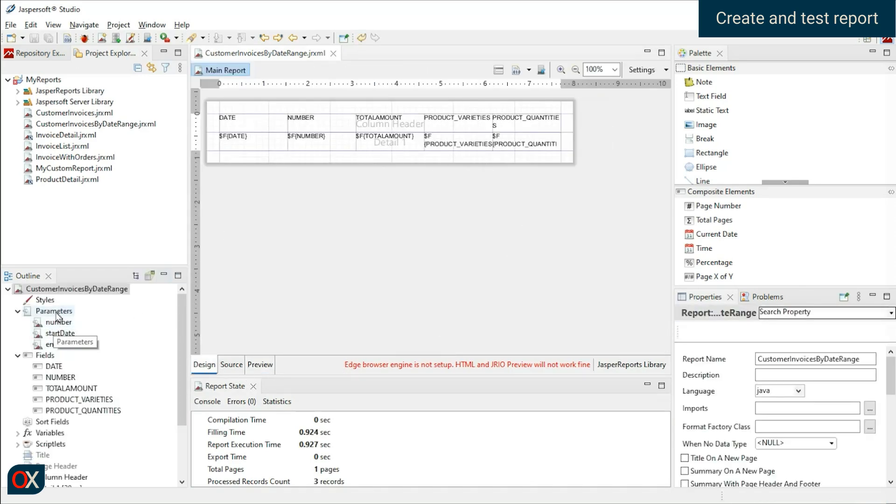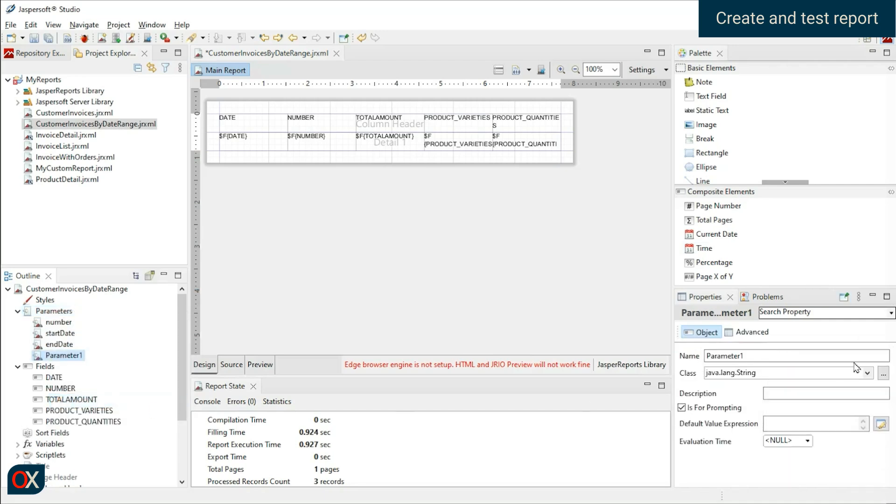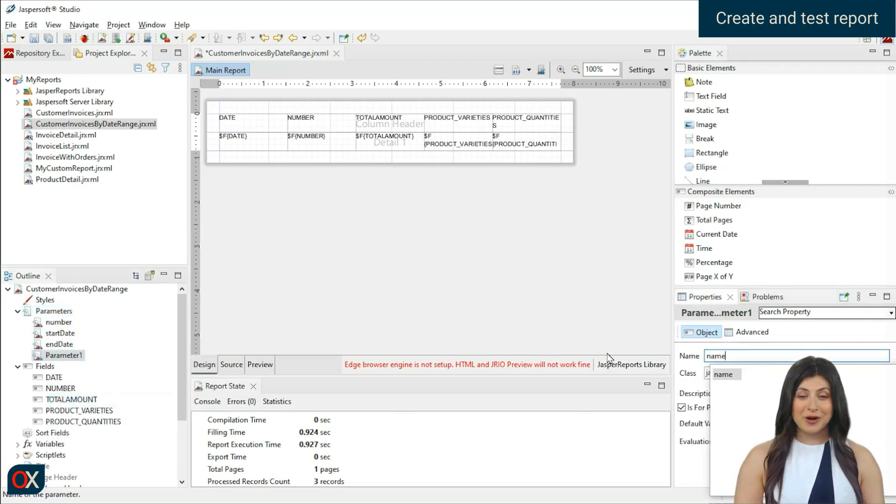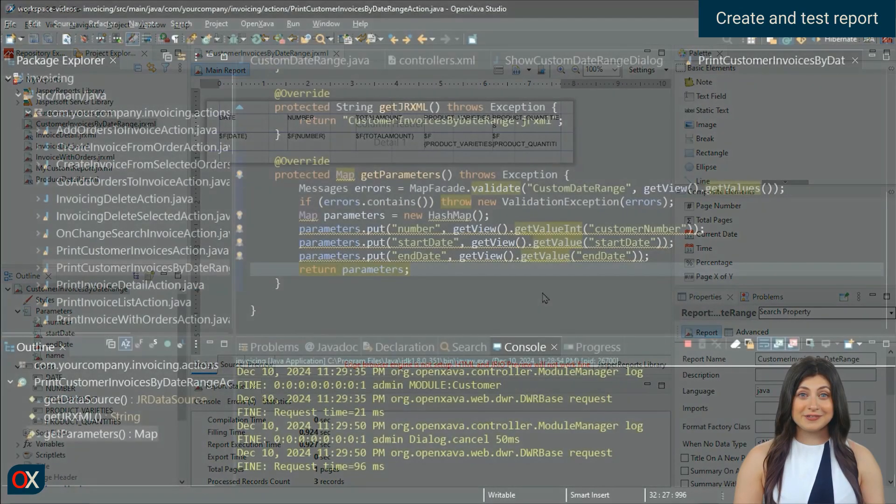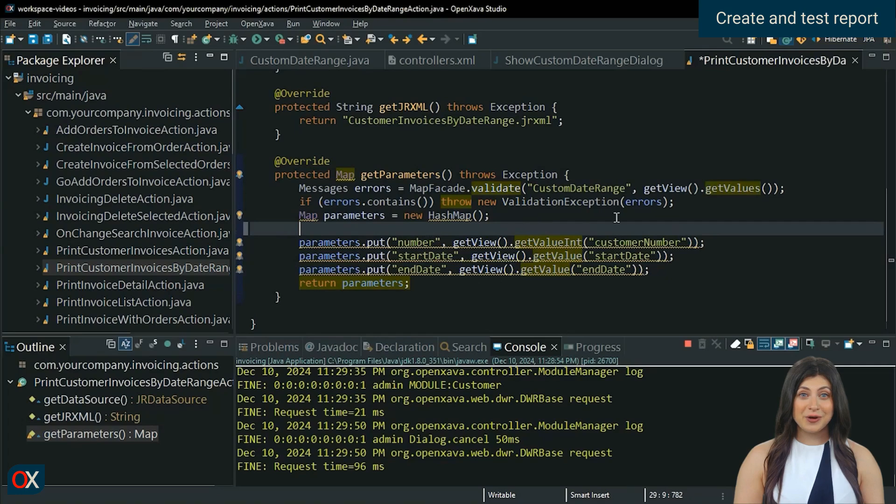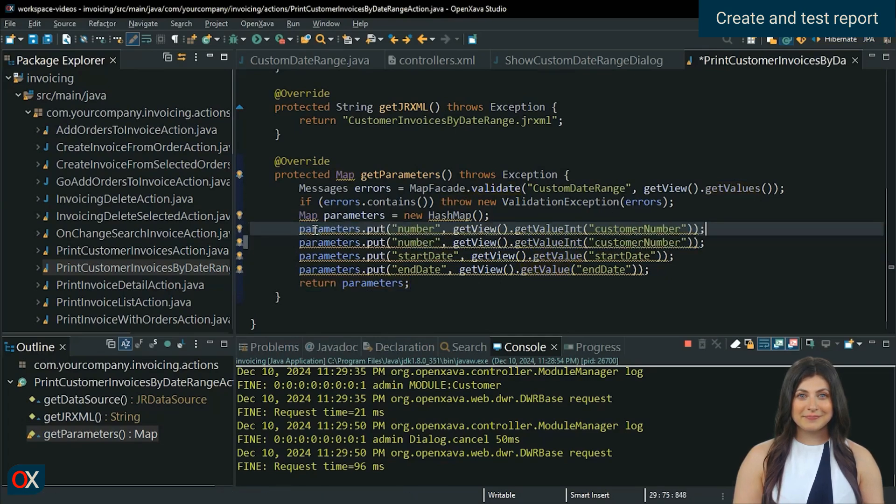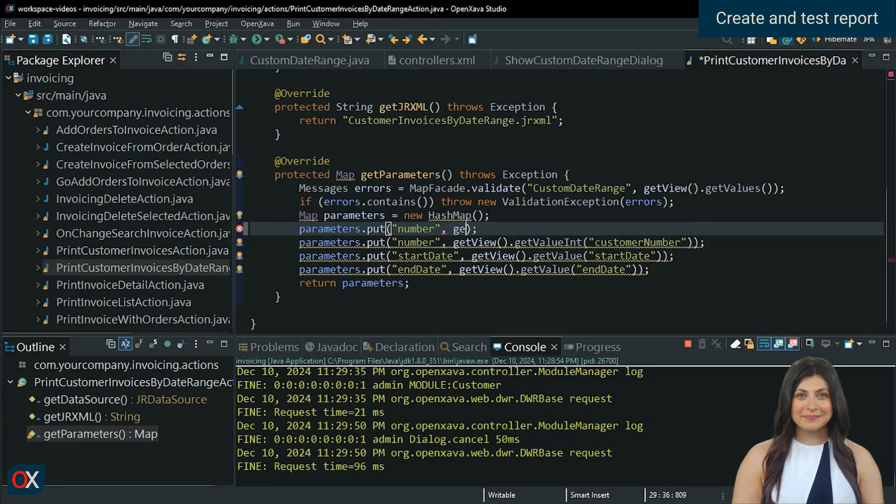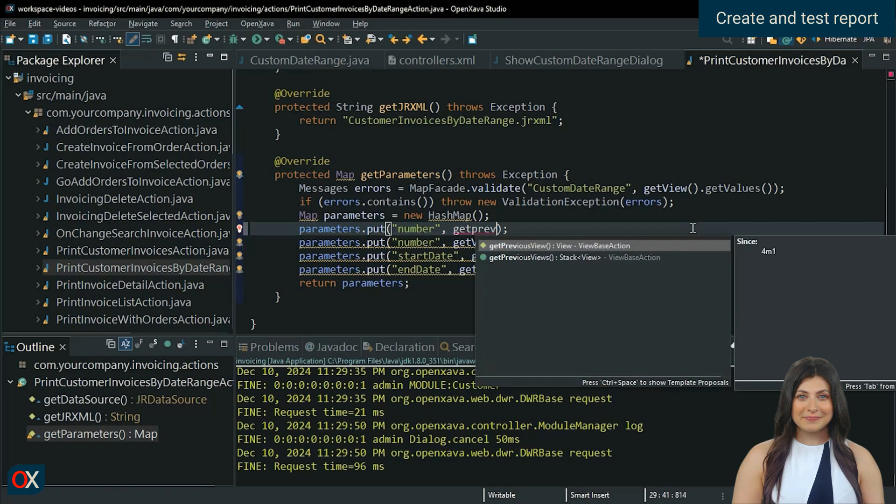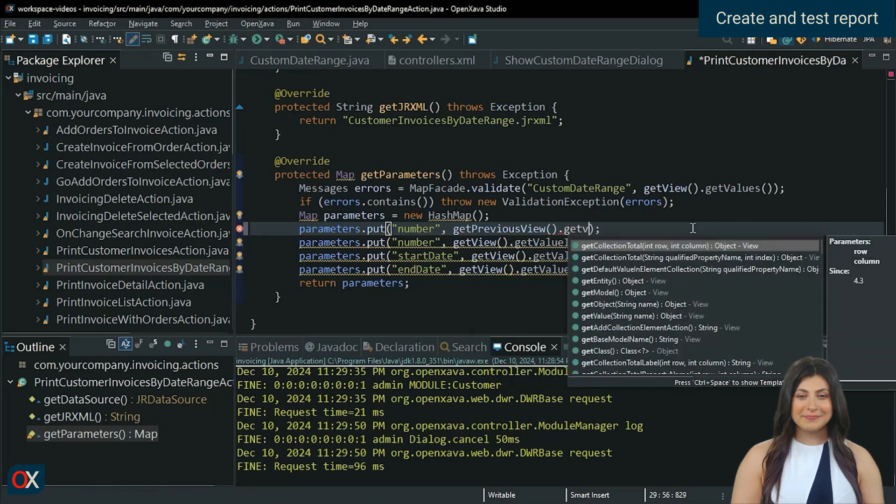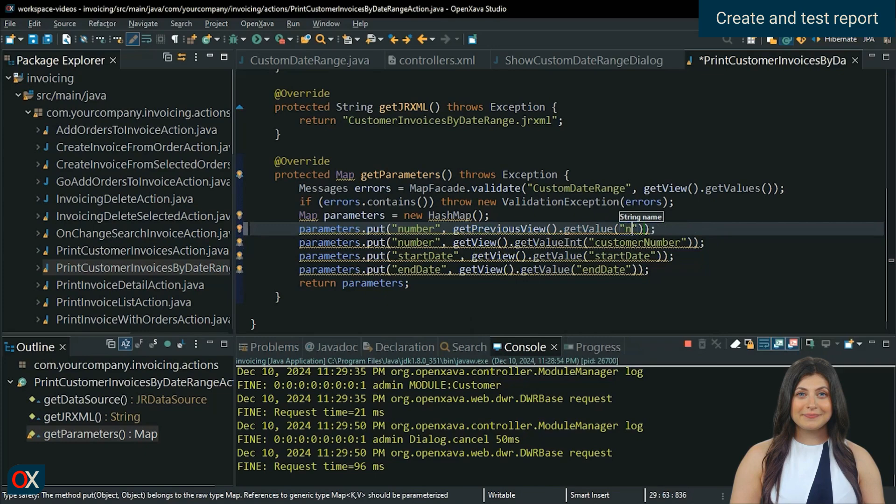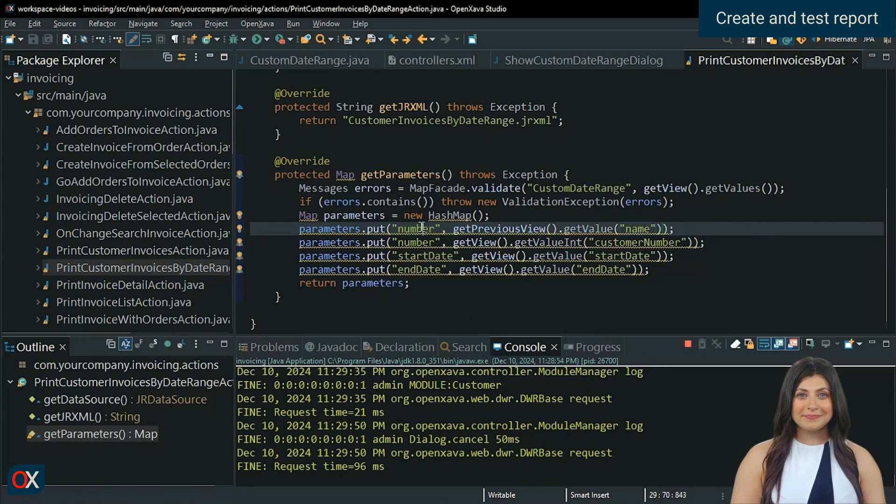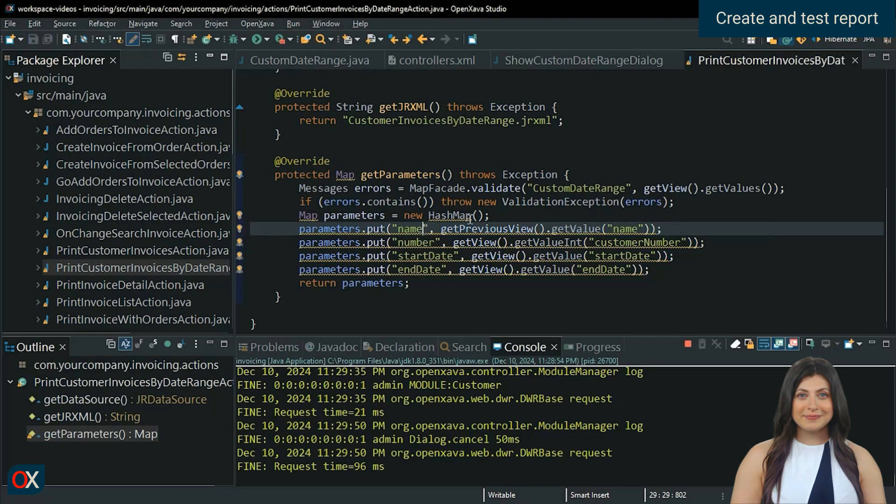Add another parameter to receive the customer's name. In the report action, we are already in the dialog view. So if we want to get the customer's name, we need to use GetPreviousView. Done.